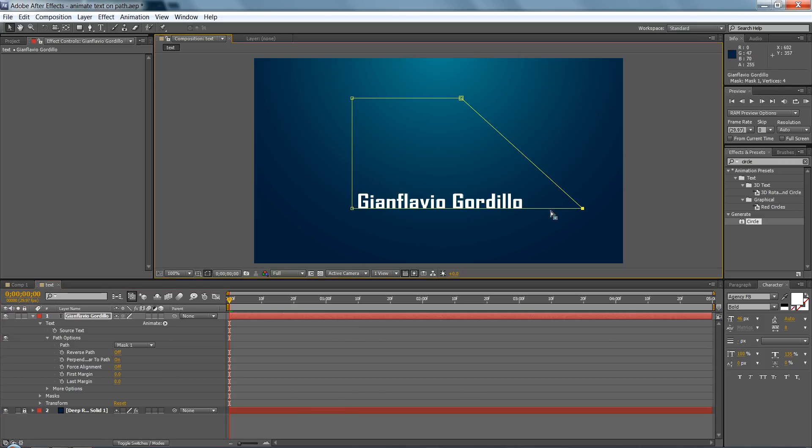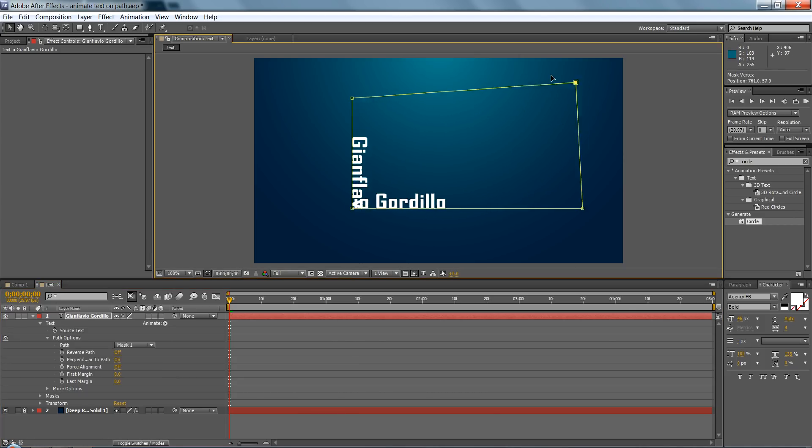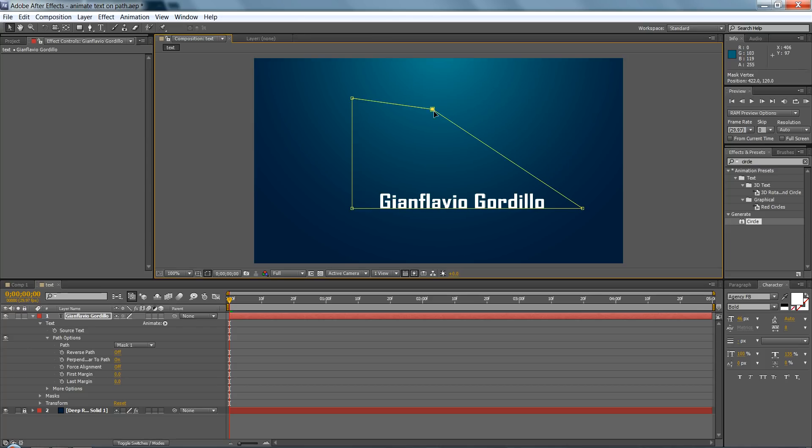To align your text with your shape, you can make your shape whatever you want, it doesn't have to be square.